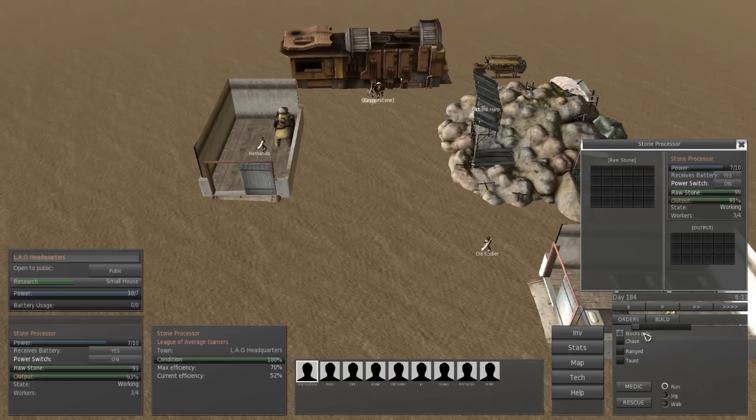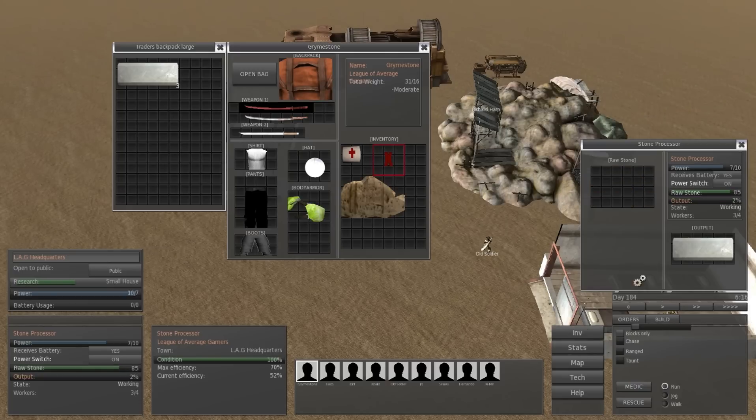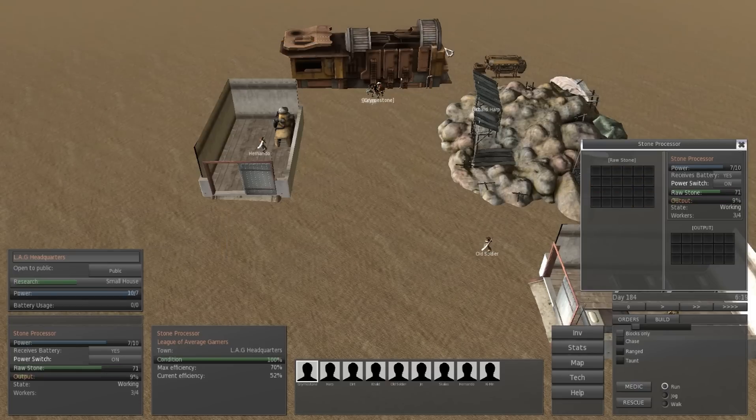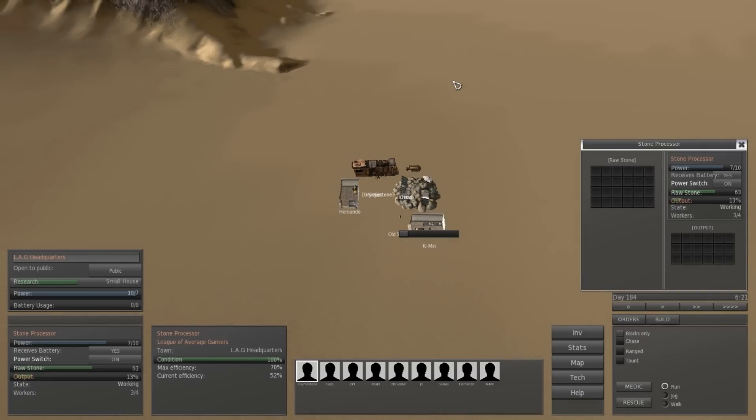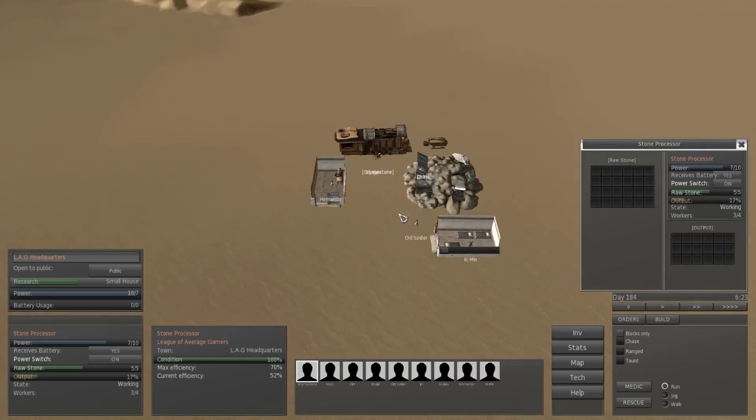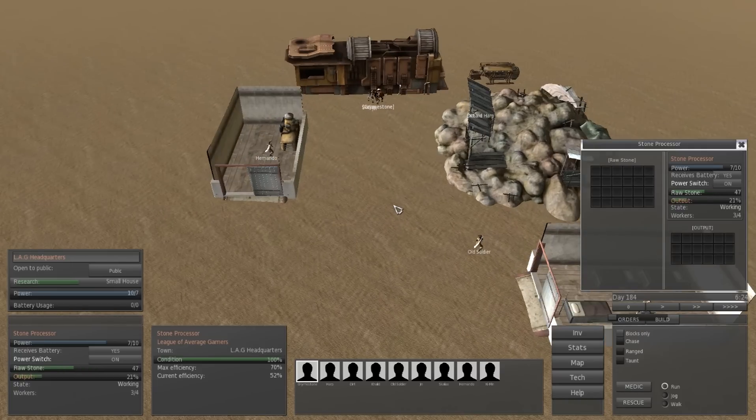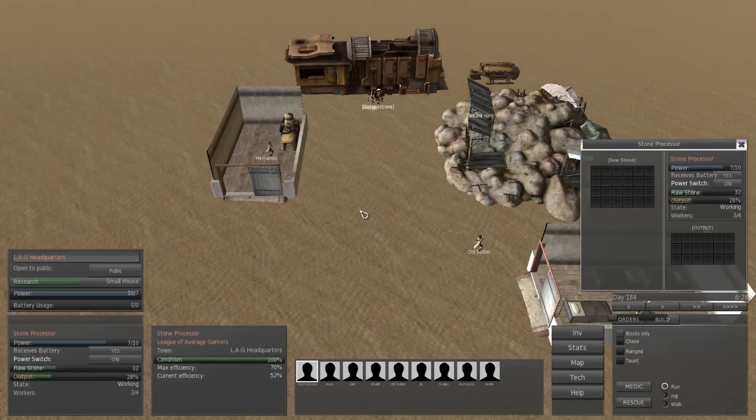I'm just going to speed up this portion of the video until something happens because this is one of the slow phases of the game as I said before.